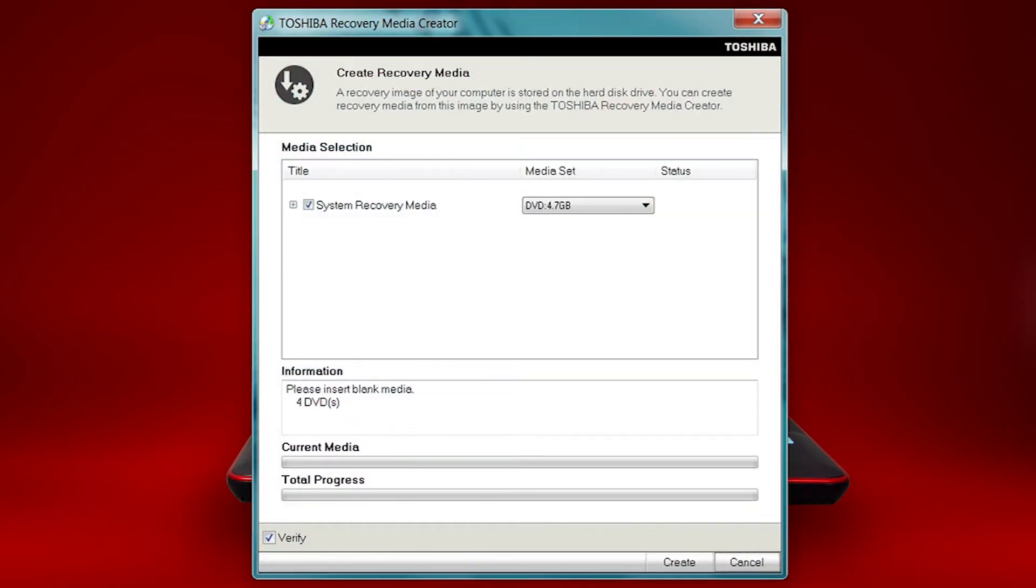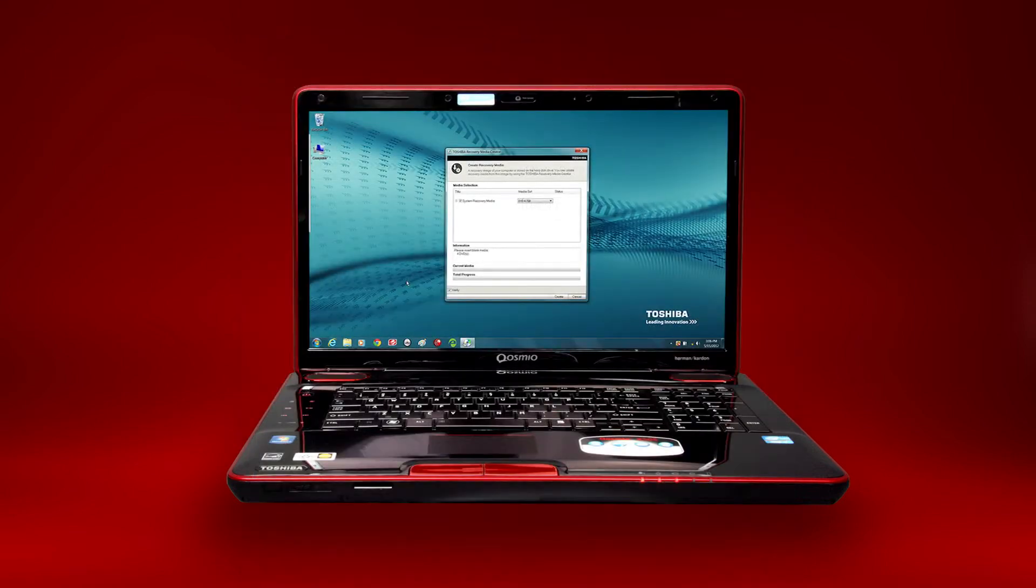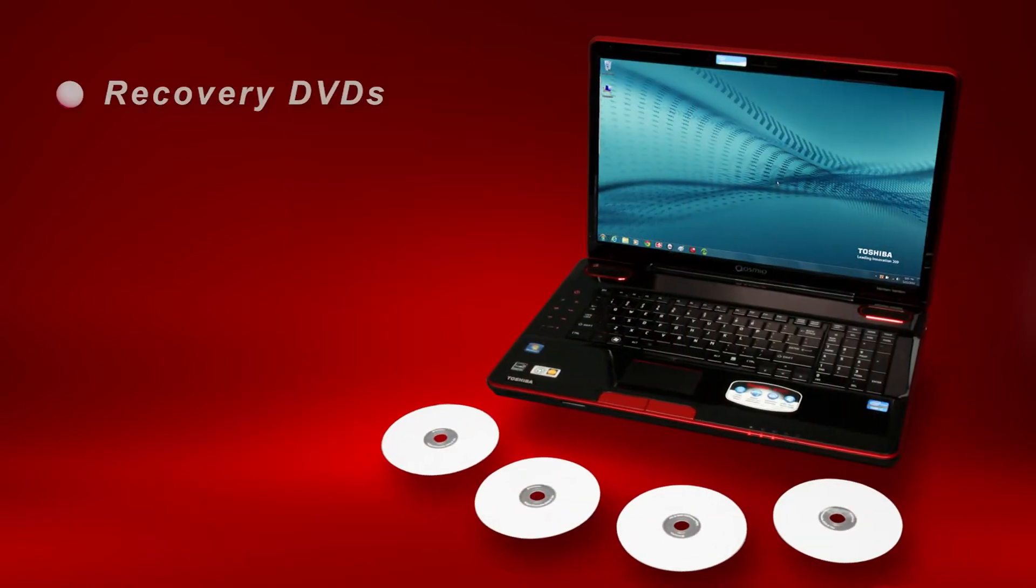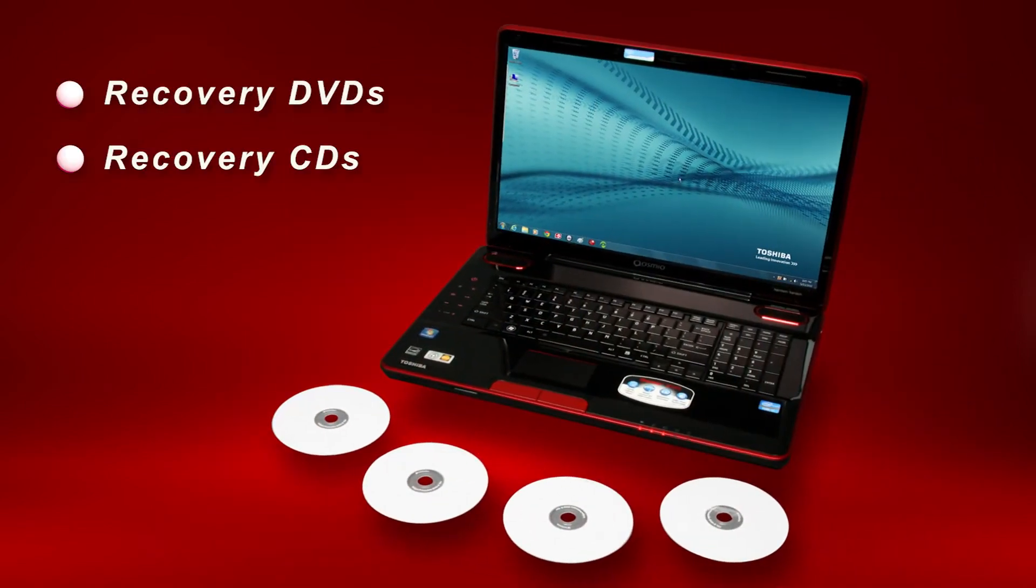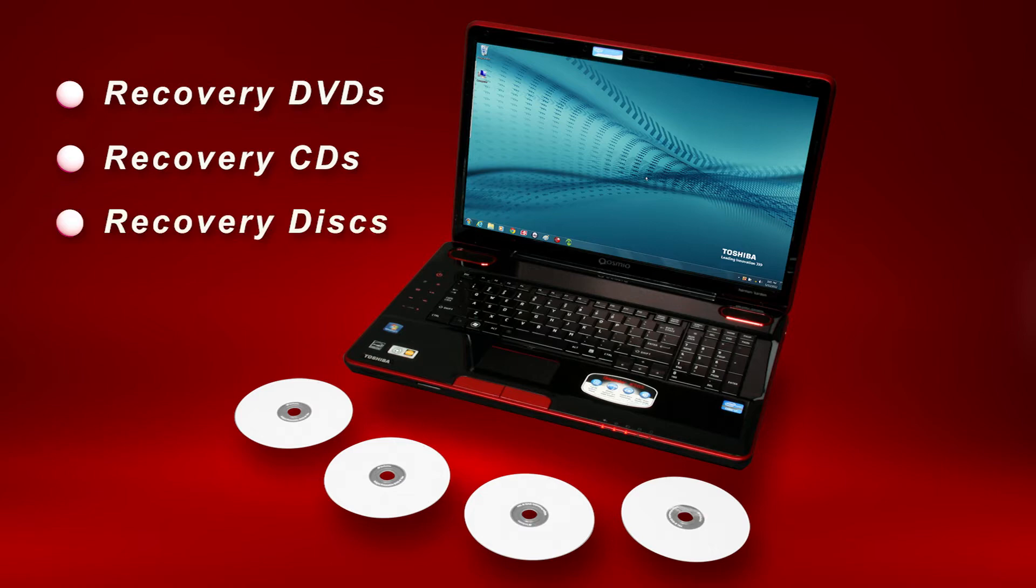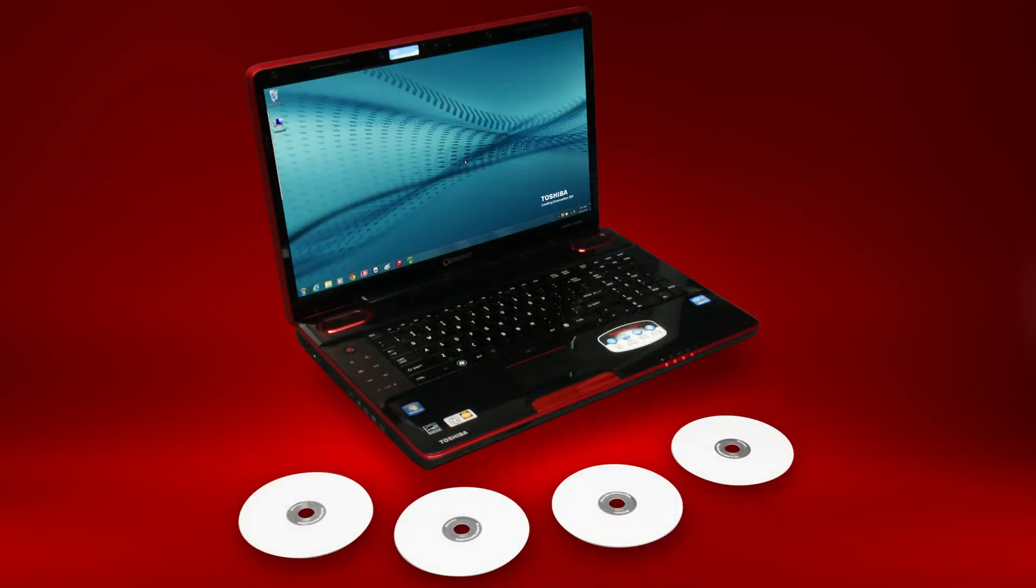You can also create system recovery media using USB memory, discussed in another video. You may have heard of system recovery media referred to as recovery DVDs, recovery CDs, recovery discs, or restore discs. Or you may have heard of the process referred to as restoring to factory settings.